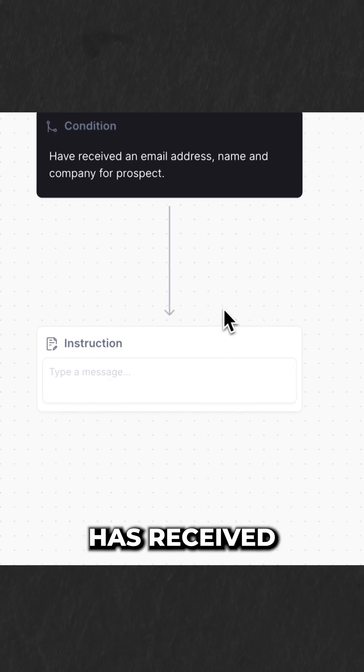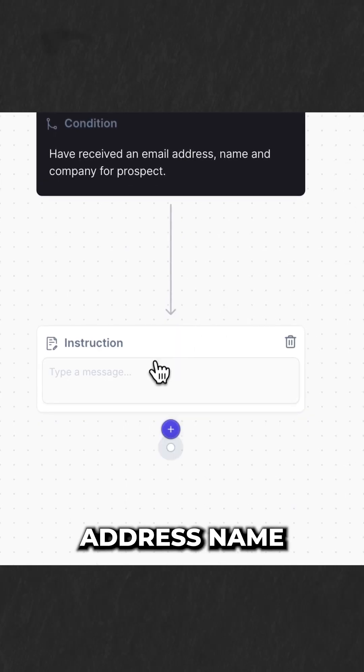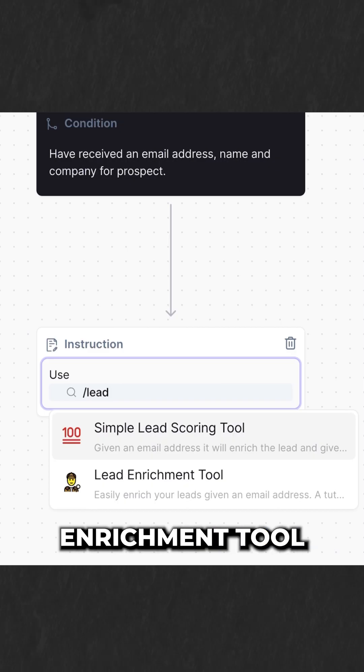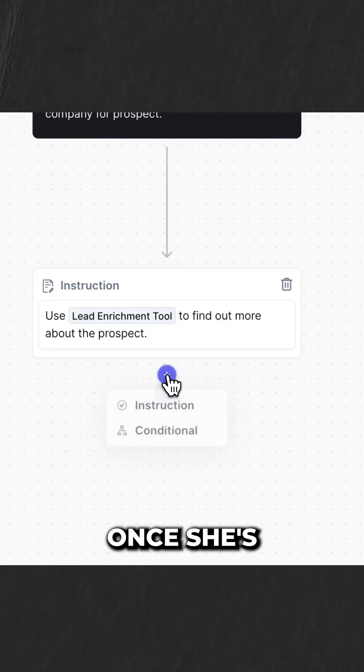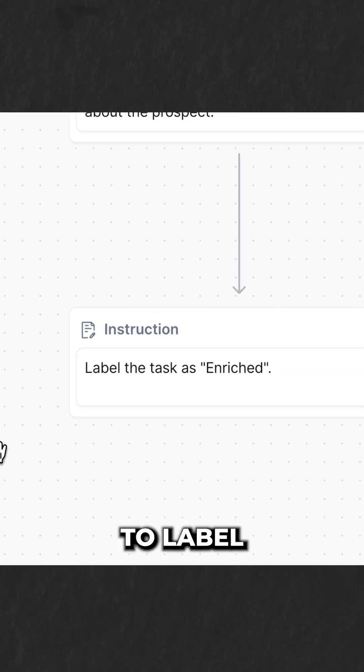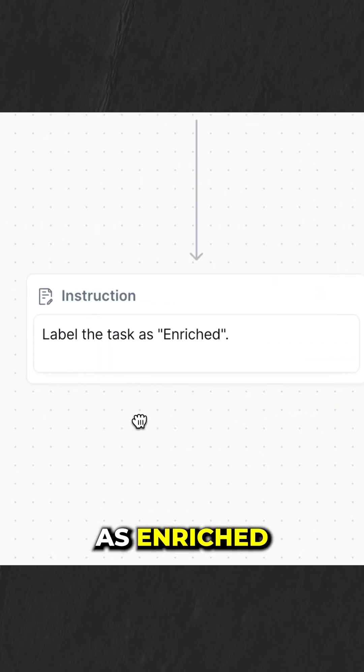If Jenny has received an email address and name, then use the lead enrichment tool. Once she's completed doing that, she's going to label the task as enriched.